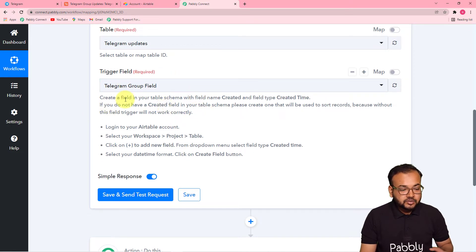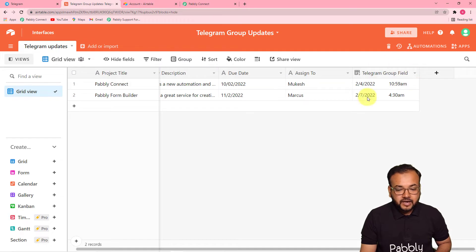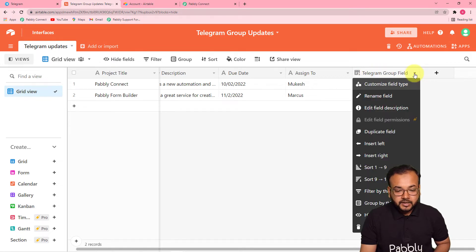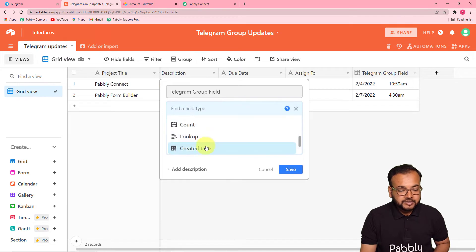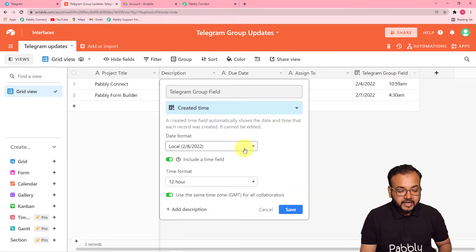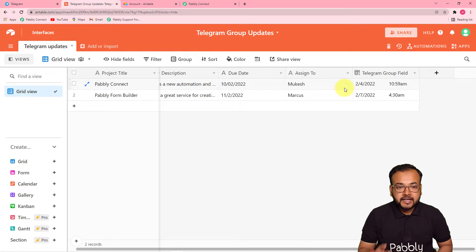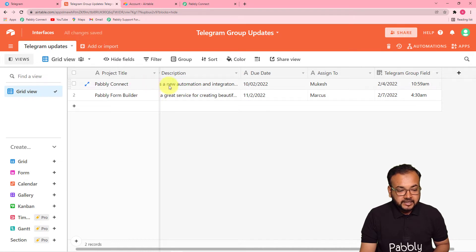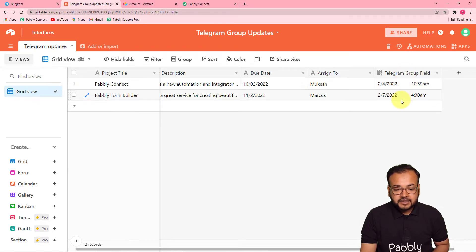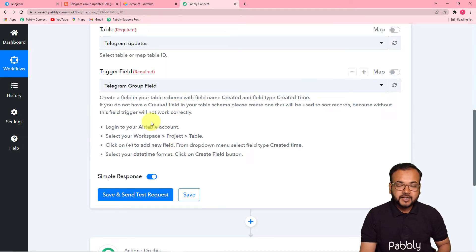You must have a trigger field in your Airtable base. You can give any name to this column, but you must customize the field type as 'Created Time.' Select the created time field, set the time format and hours, and click save. What this does is record the creation date and time of any new row you enter. As soon as that date and time is captured, this workflow will trigger and the data will be fetched.